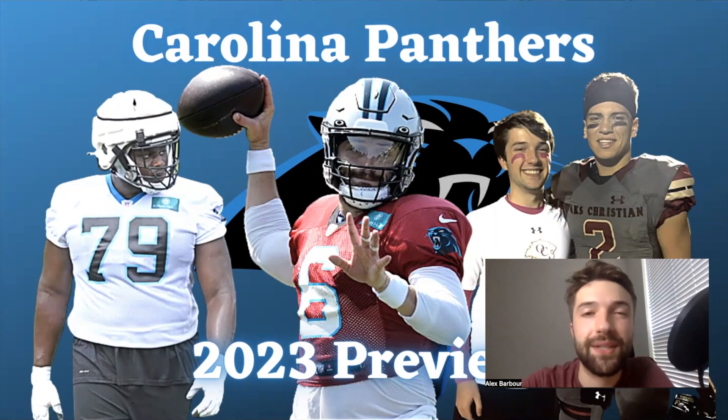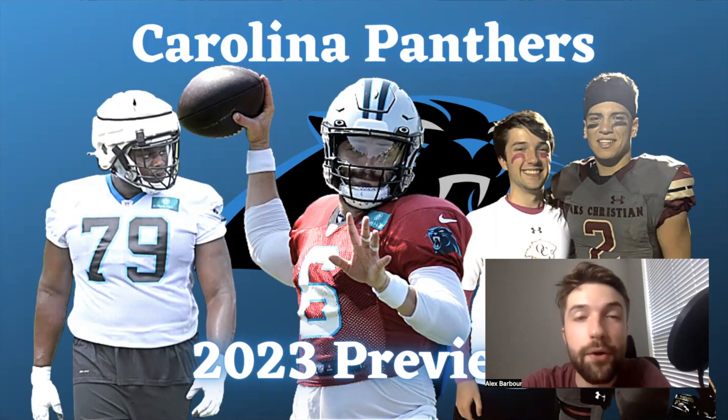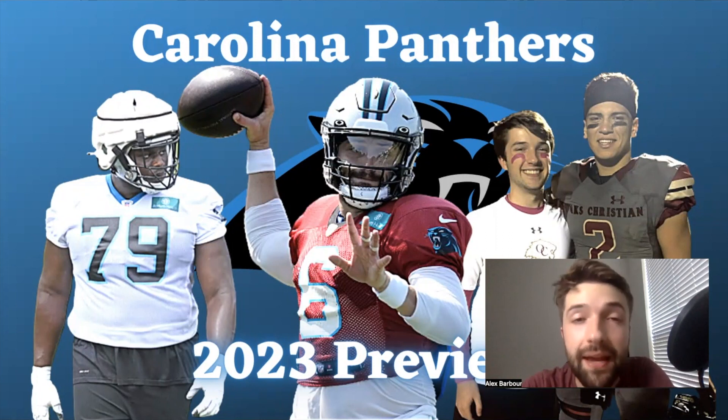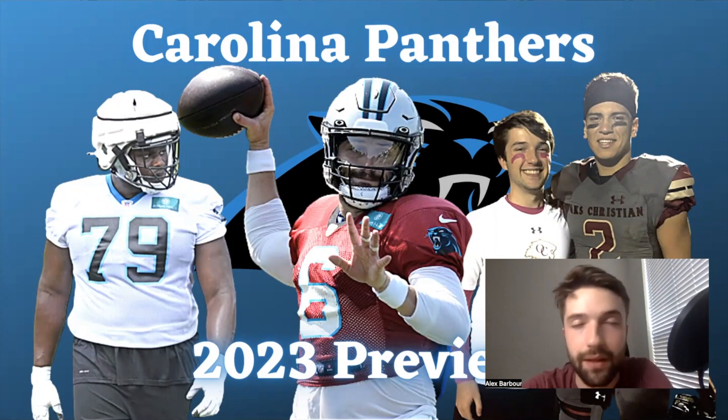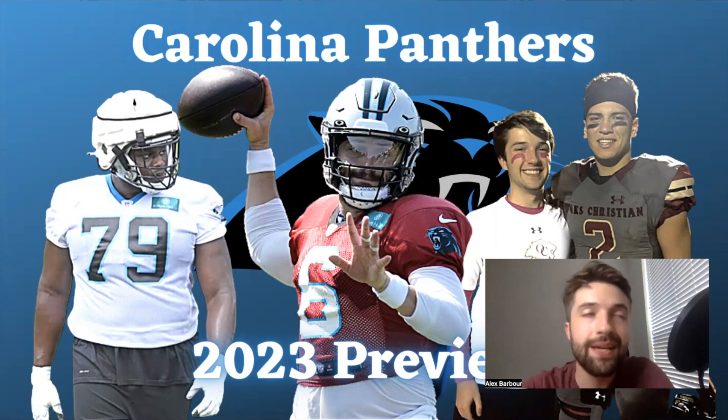What is going on everybody, it's Alex coming back at you with another video. Today we're going to be doing a Panthers season preview breakdown, roster deep dive, whatever you want to call it.